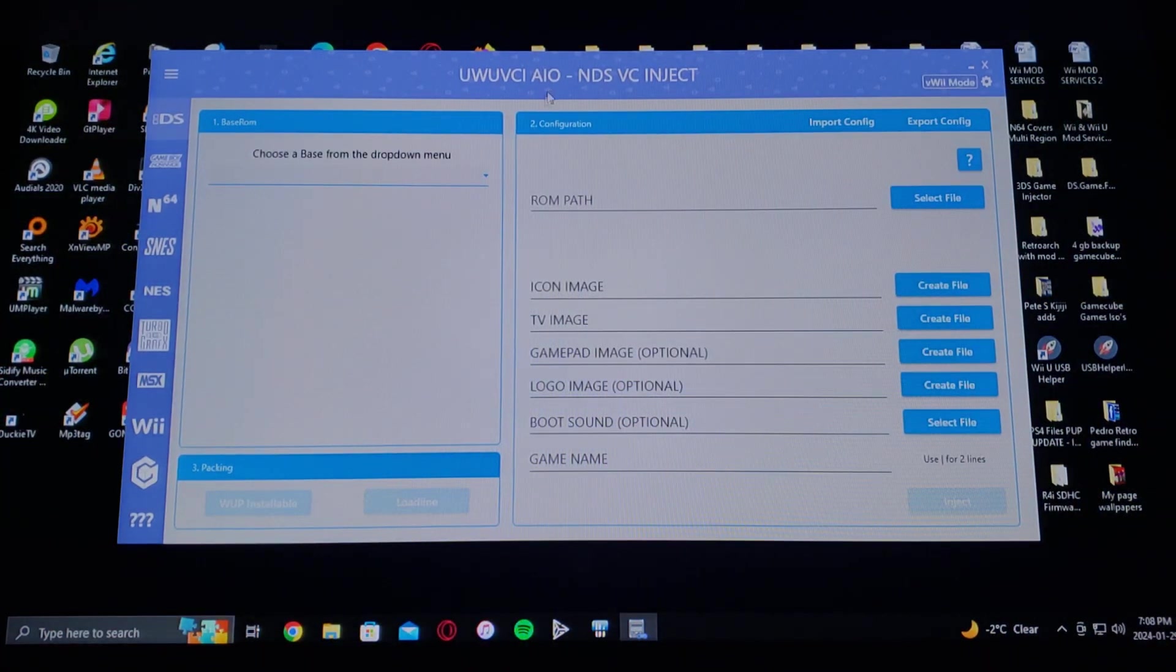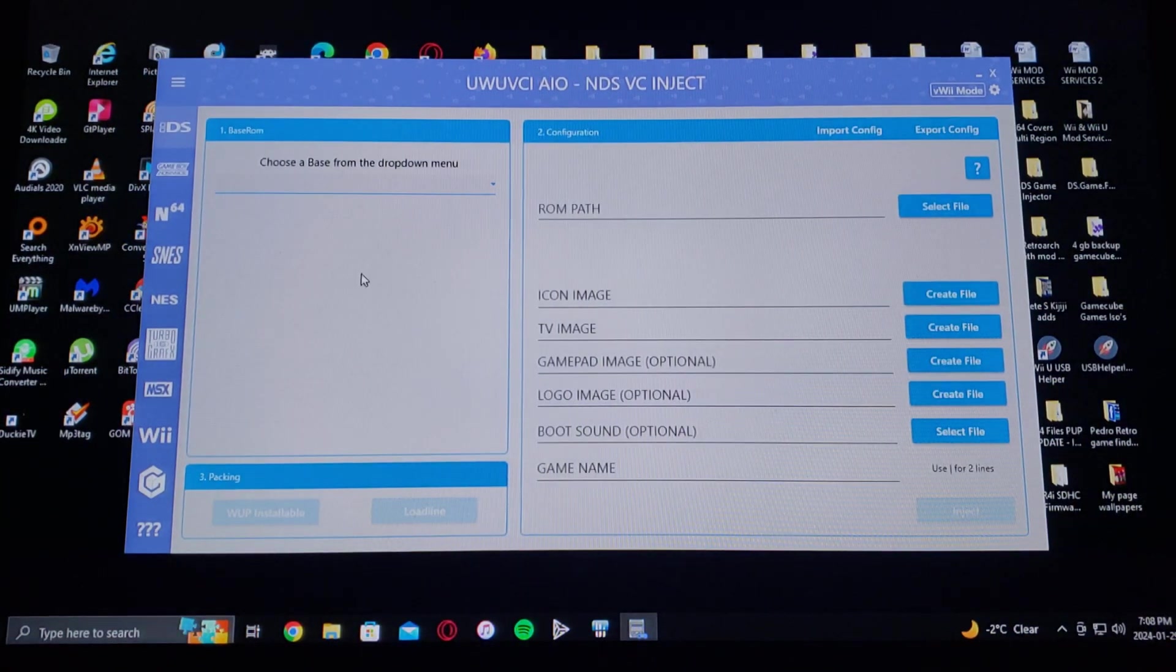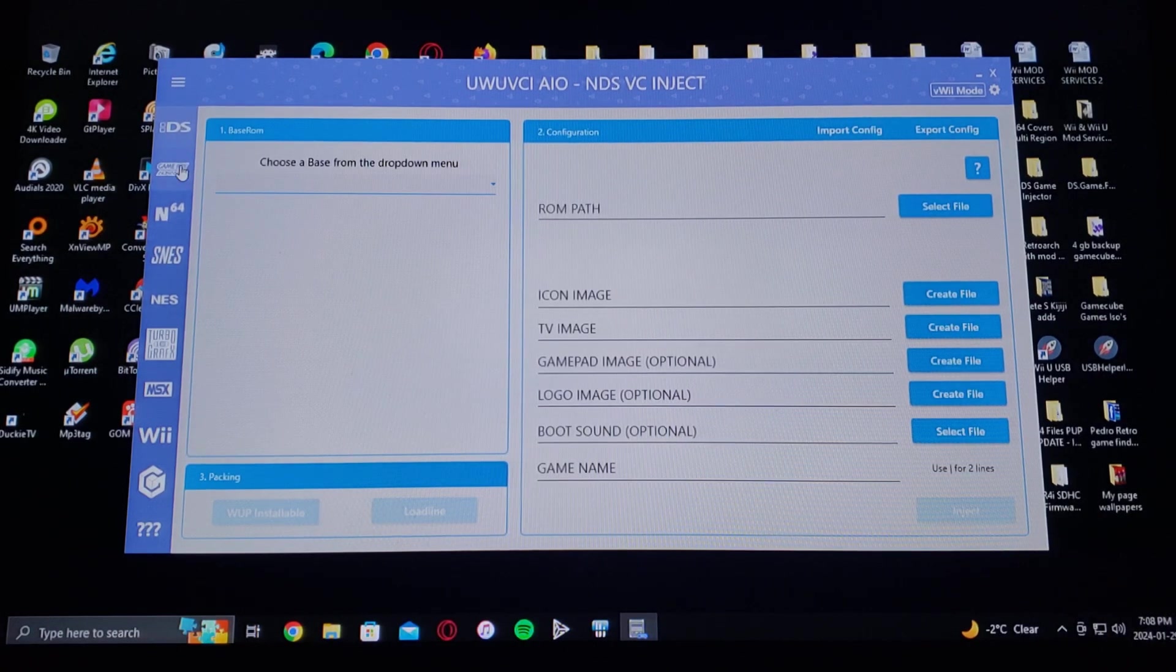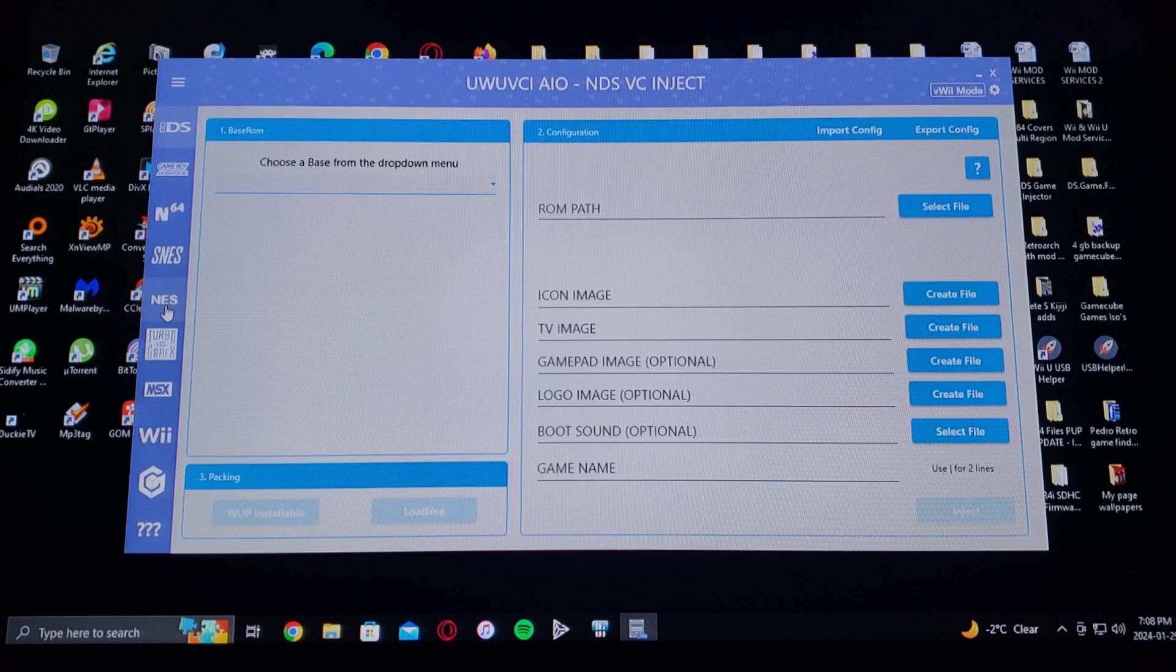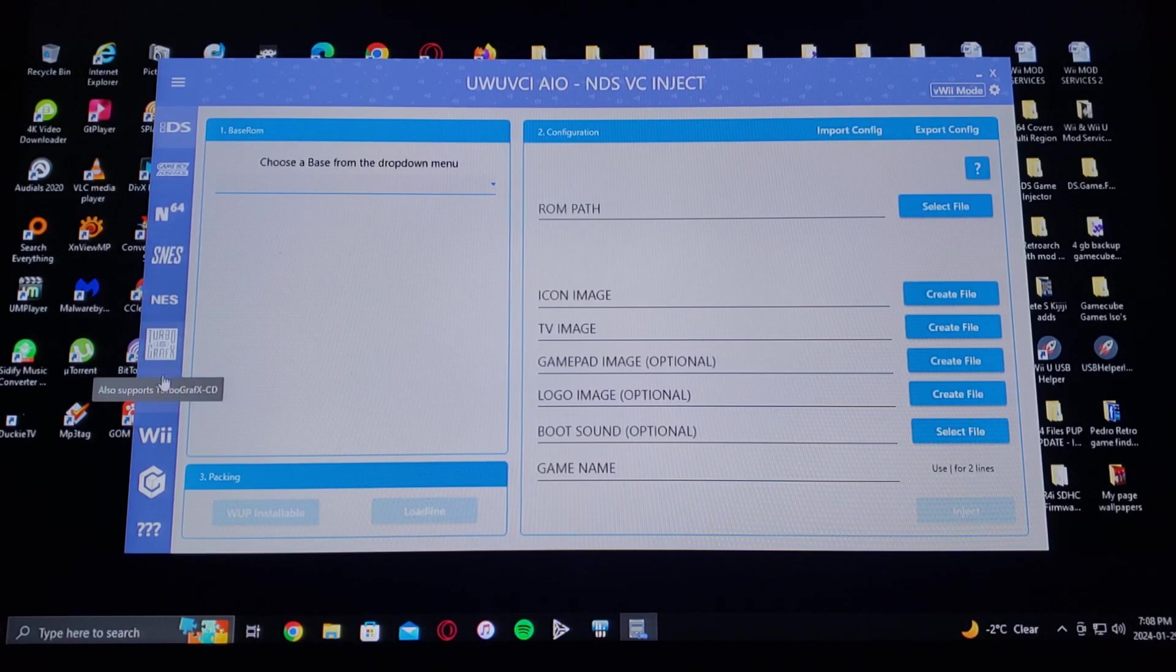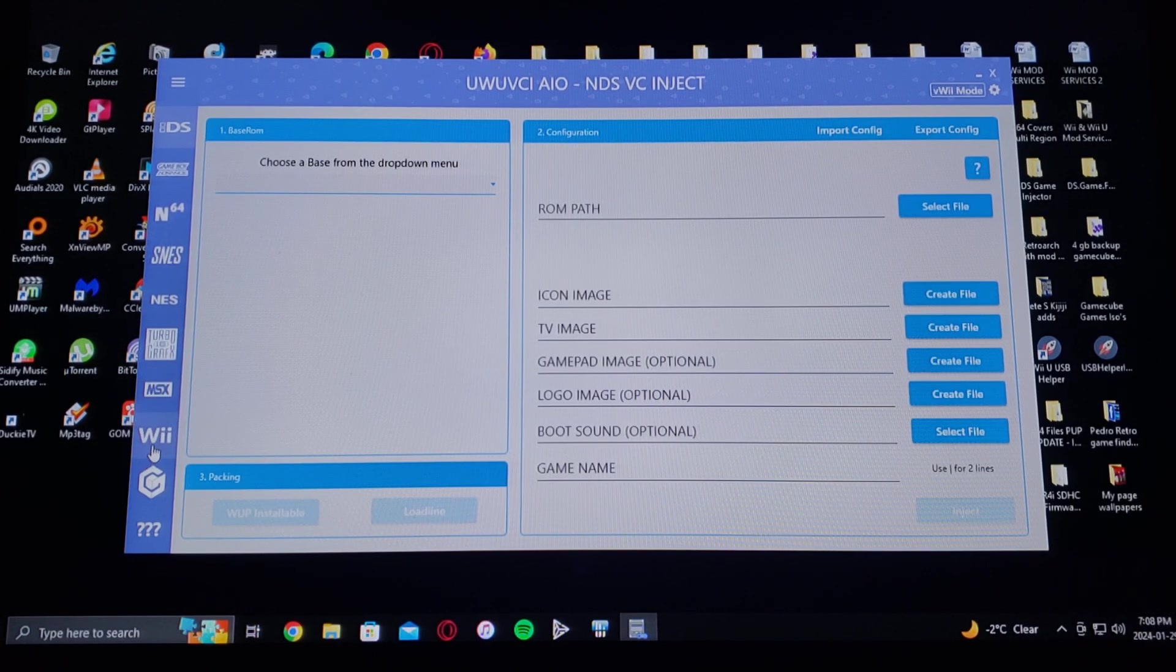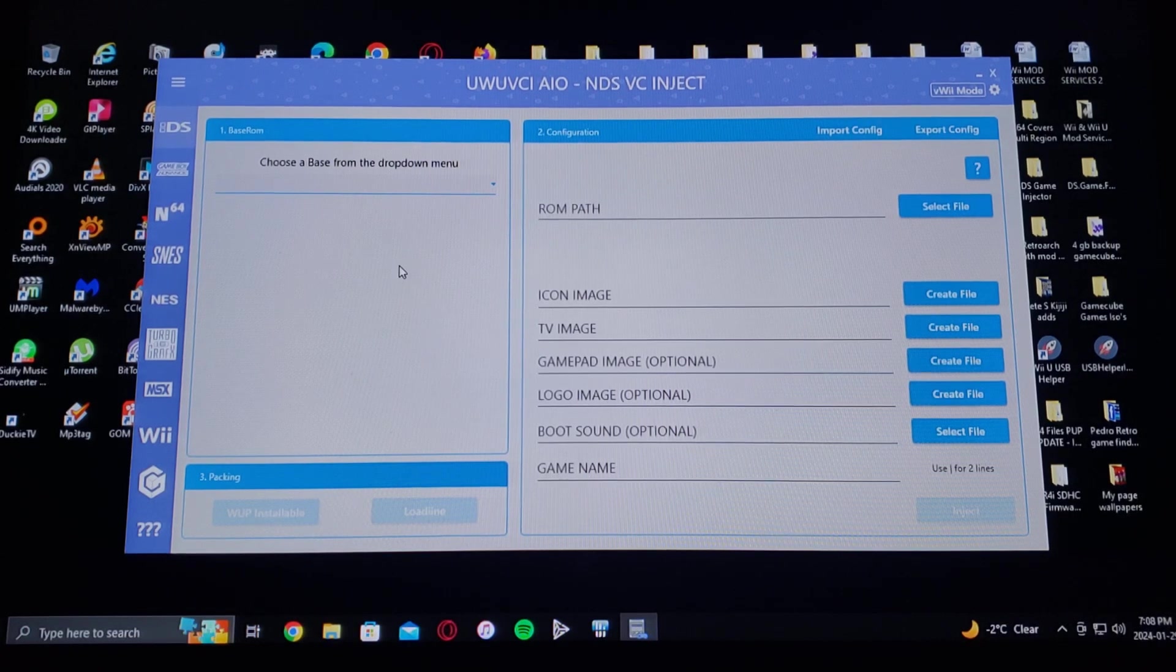Once you load into it, as you can see you can do DS games, Game Boy Advance, N64, Super Nintendo, Nintendo, TurboGrafx-16, MSX, Wii, GameCube, and so on.